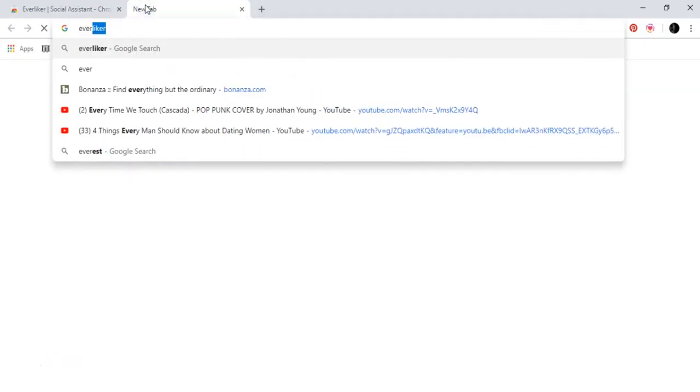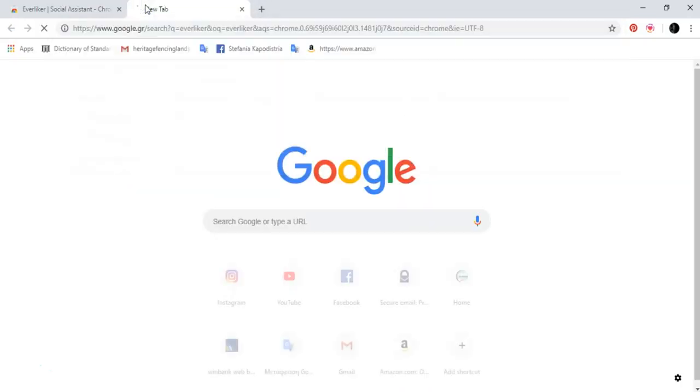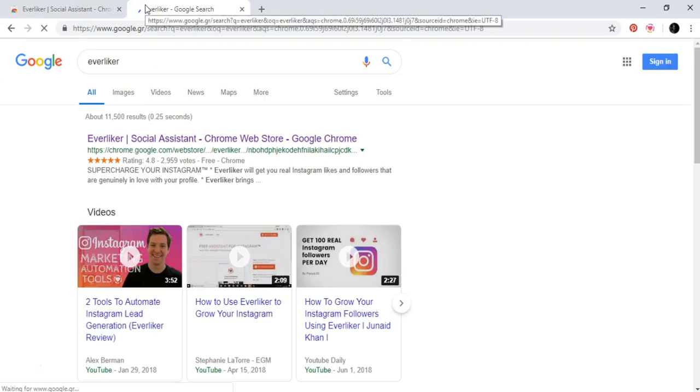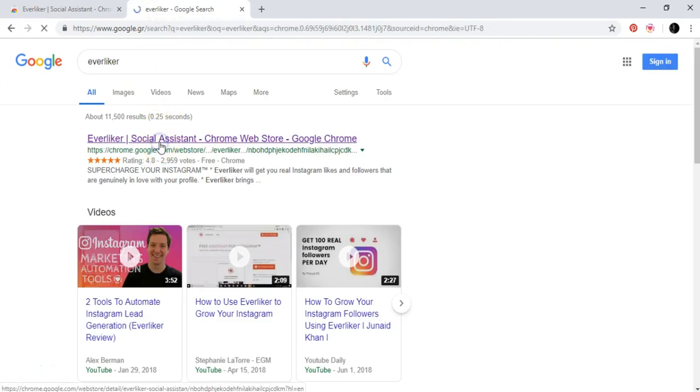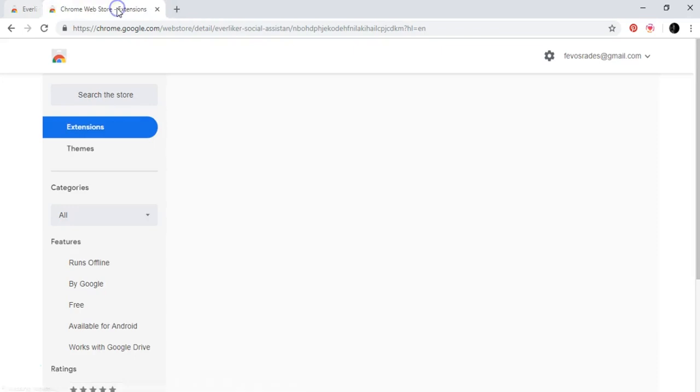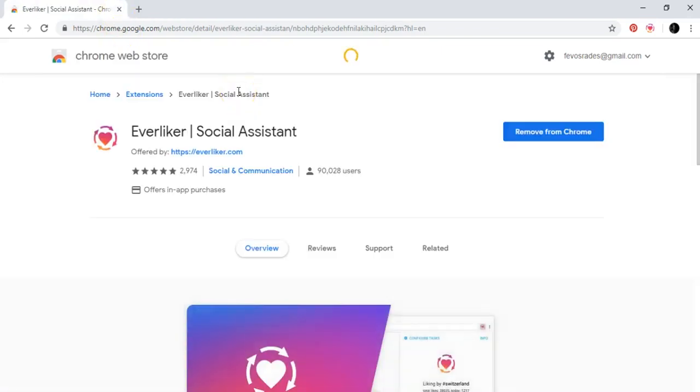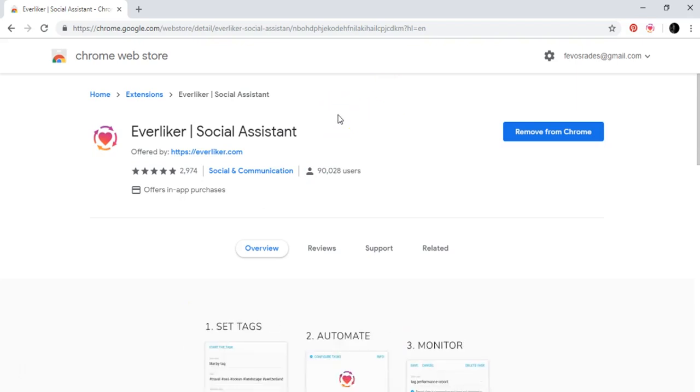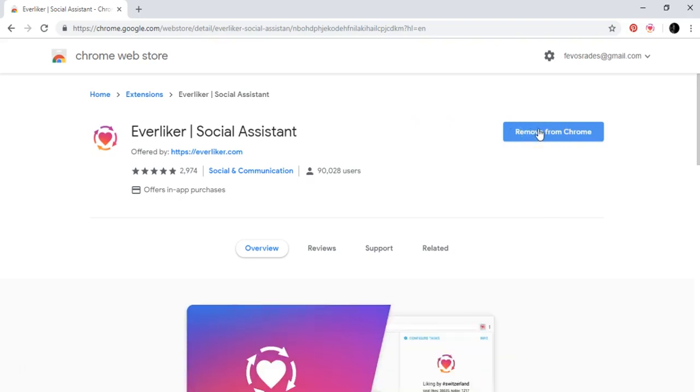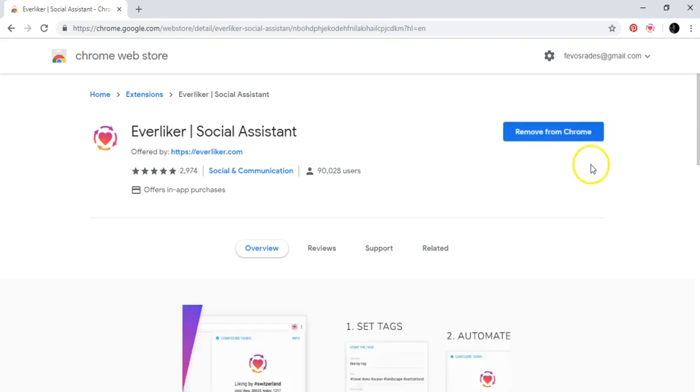And this exact page will appear. So now, here, because I already have added it to my Chrome, here it says remove from Chrome. But if you don't have it already, then it will say something like add Everliker or something like that. So you press add and then this will appear over here.